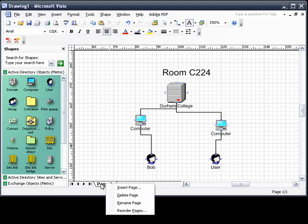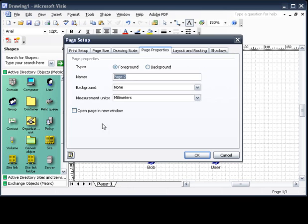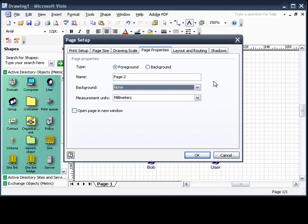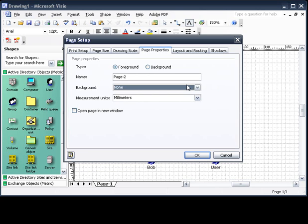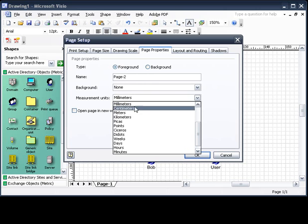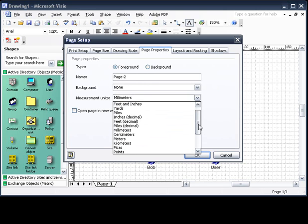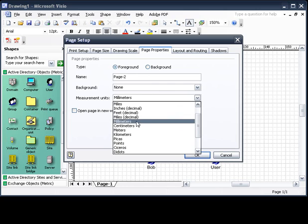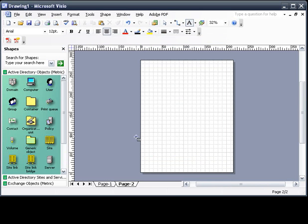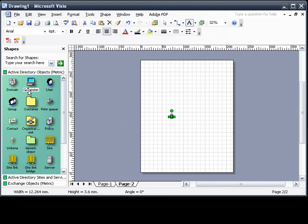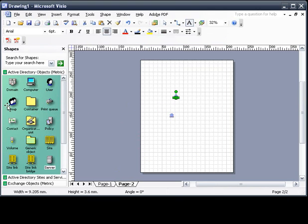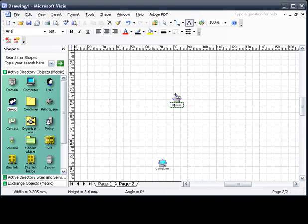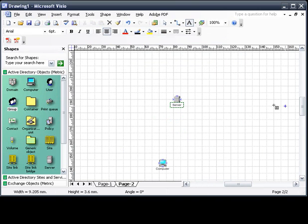Just like in Excel, we can add pages. We can go into insert page. There's type, background, foreground, the name, the background if you wanted to add a picture or just a simple diagram into the background, which we won't get into. It's a little bit more advanced. And the measurement units, millimeters, centimeters, just everything. We're just going to keep the millimeters. We're going to keep the name just standard page two. It gives us a new page, so we can create a new diagram. We can add a few servers, a group, something really simple.